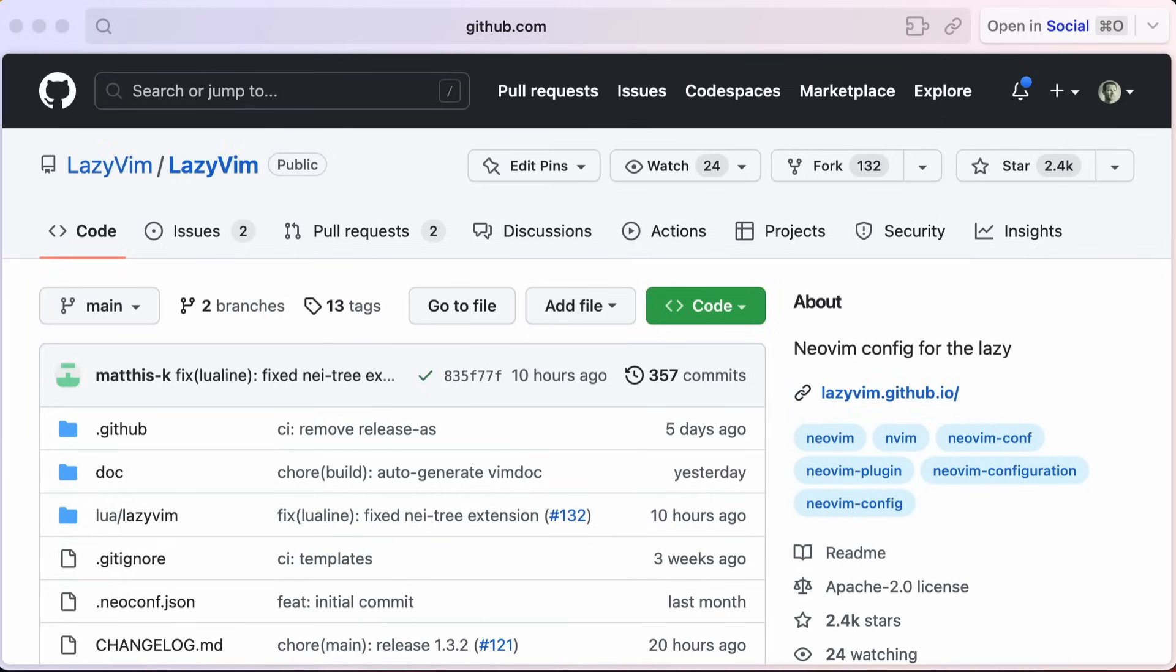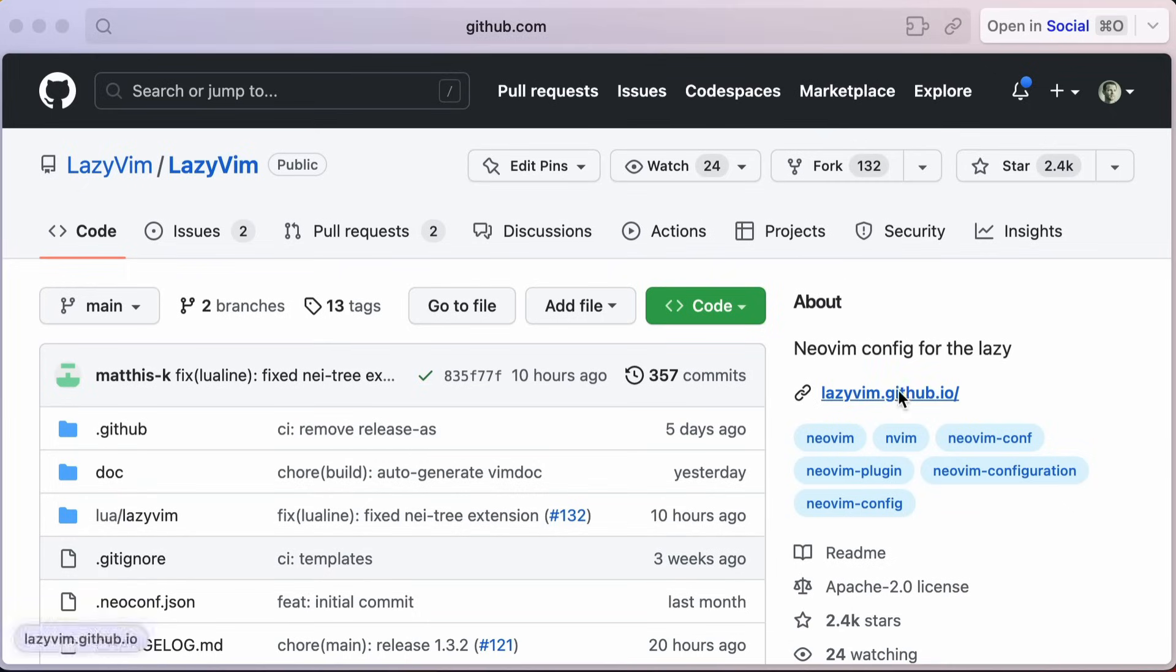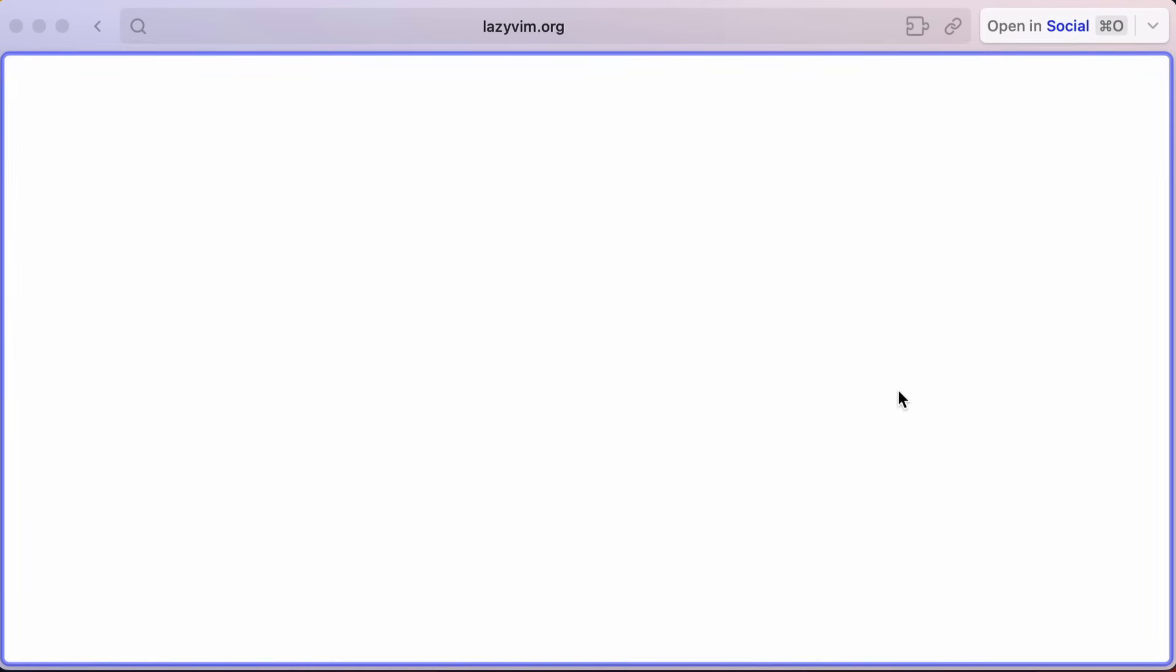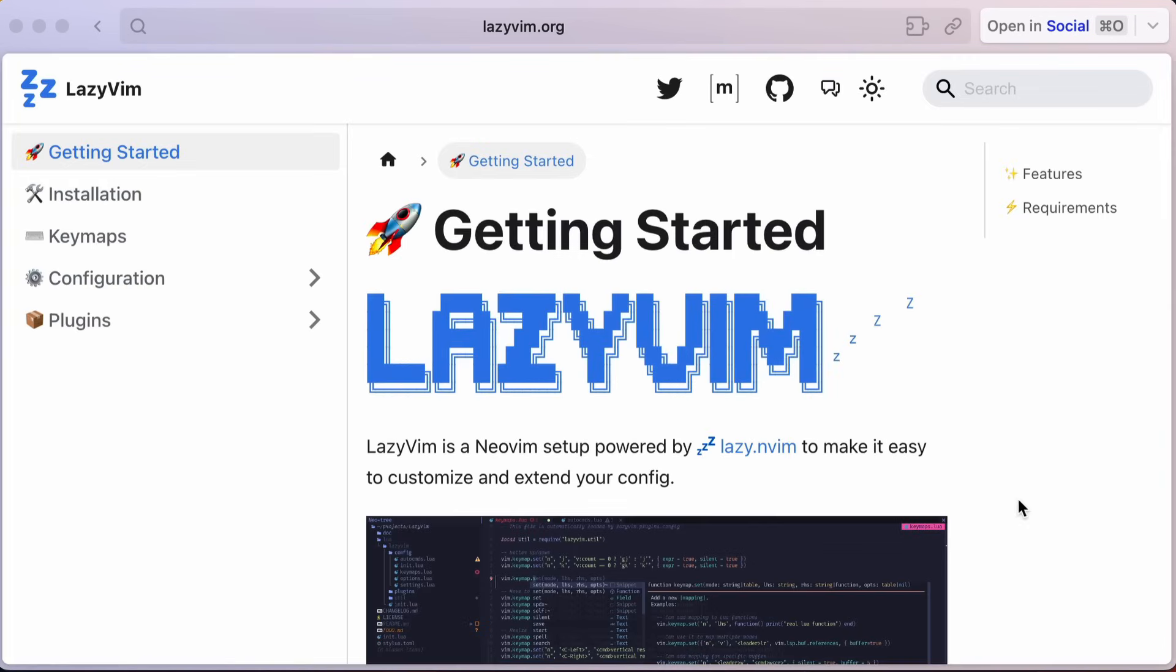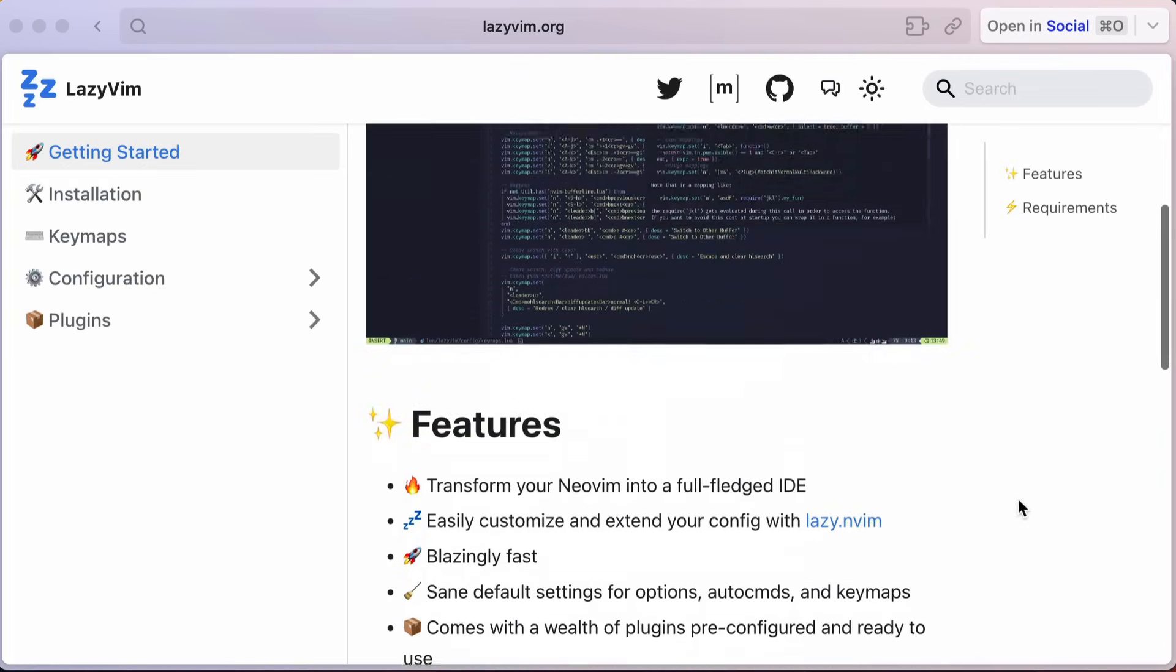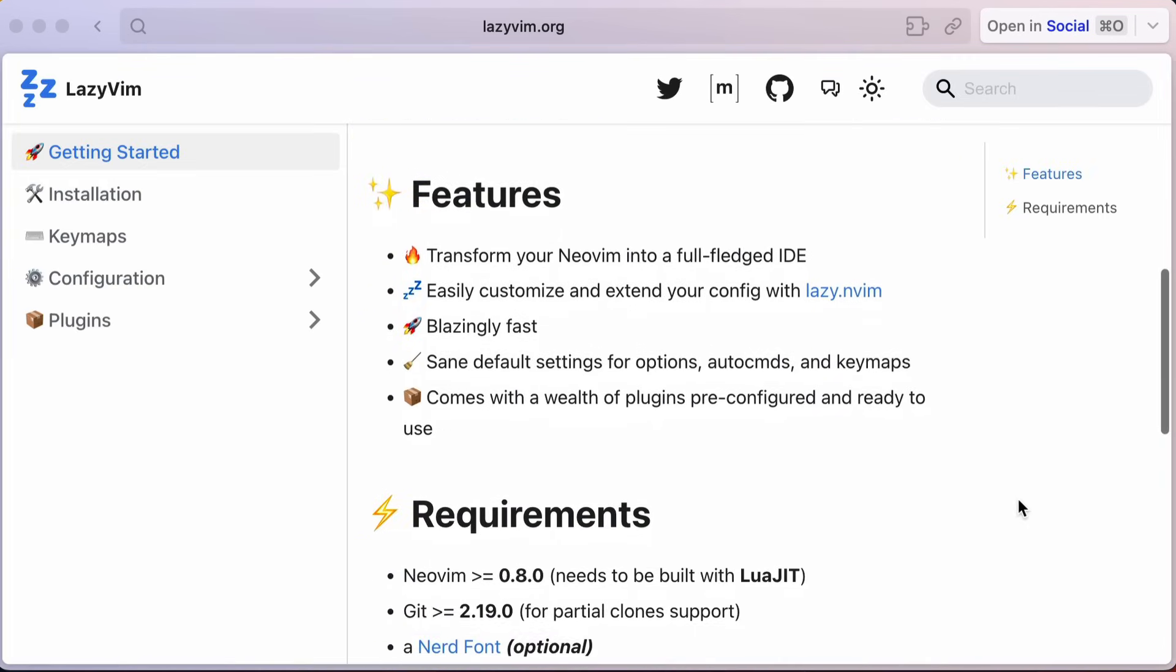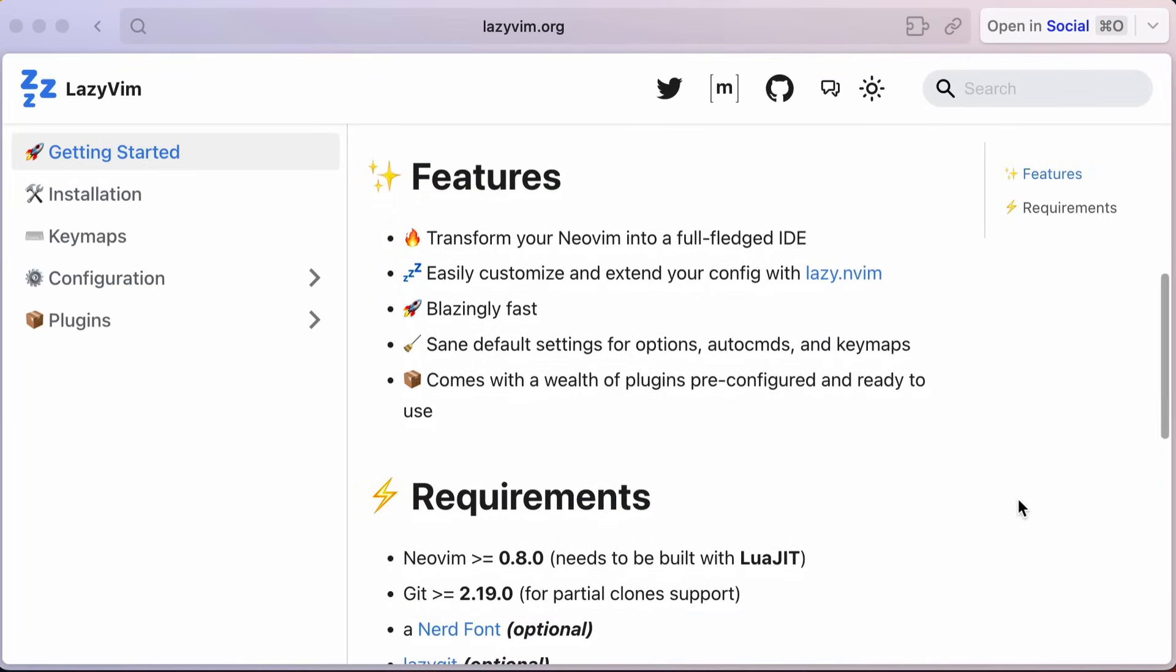LazyVim is a great way to get started with an IDE-like environment, and it also has great ways to extend and modify how it's configured. LazyVim also has its own documentation site, which is a nice addition to its GitHub repo. So let's begin.